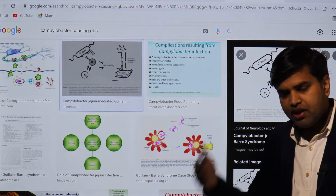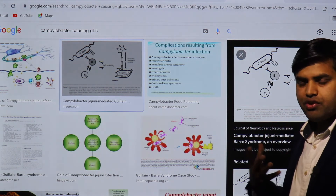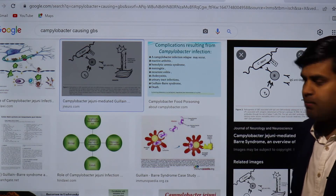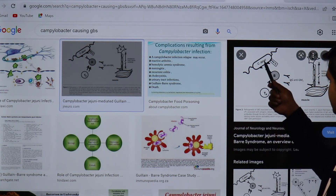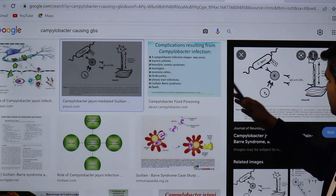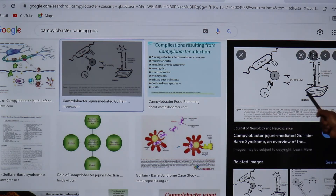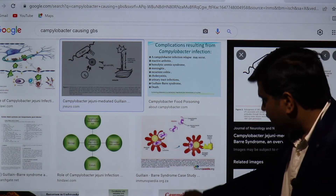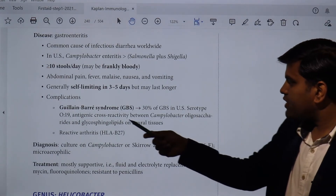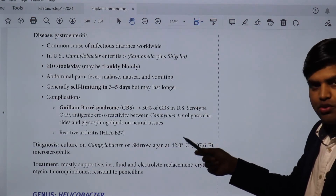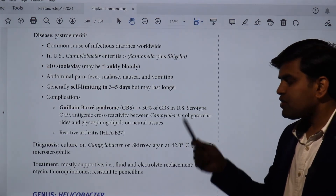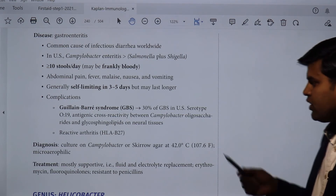The ascending paralysis starts from the toes and progresses upward. When it reaches the respiratory tract and respiratory muscles, if the patient is not properly ventilated or treated, the patient can die. In summary: campylobacter oligosaccharides are similar in antigenic structure to glycosphingolipids on neural tissue, causing cross-reactive antibody damage. In HLA-B27 patients, they can also develop reactive arthritis.